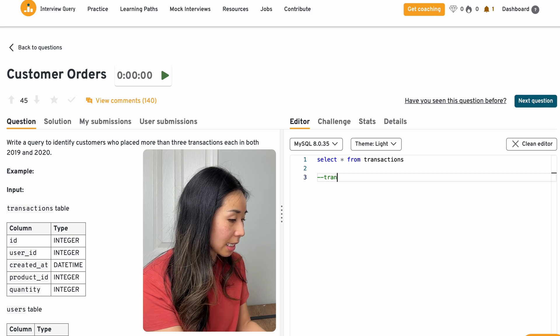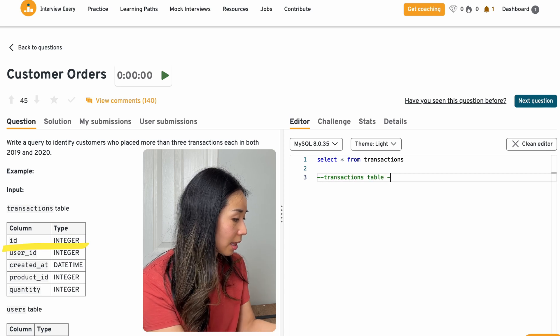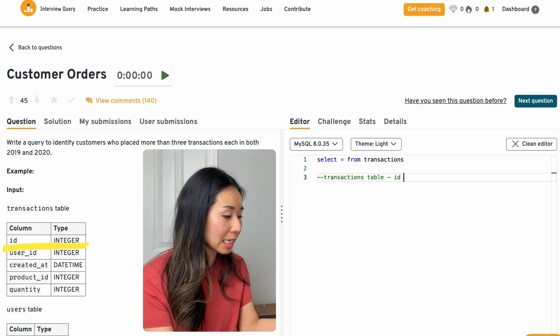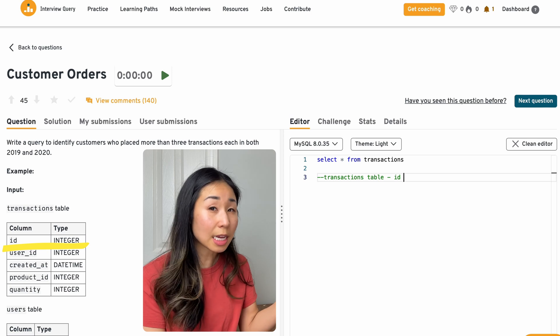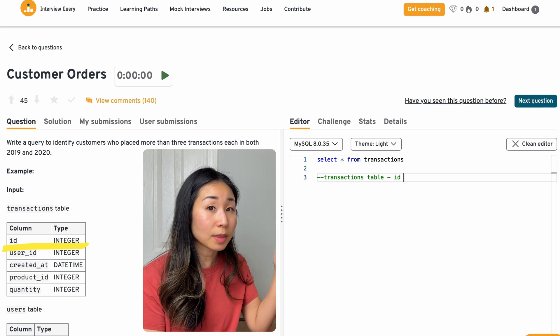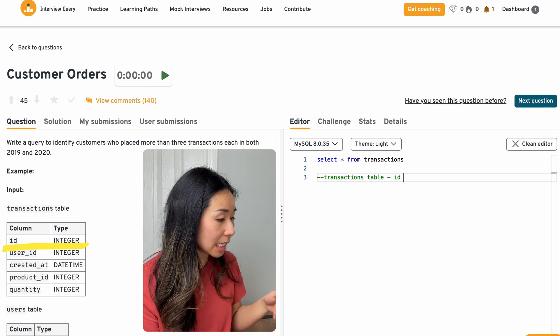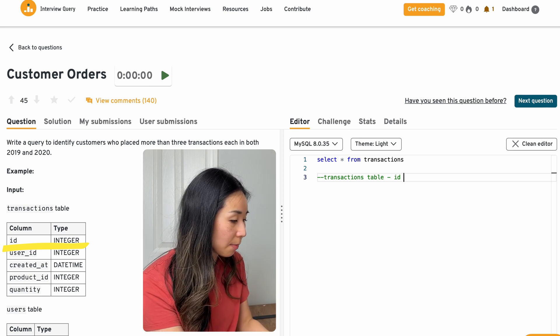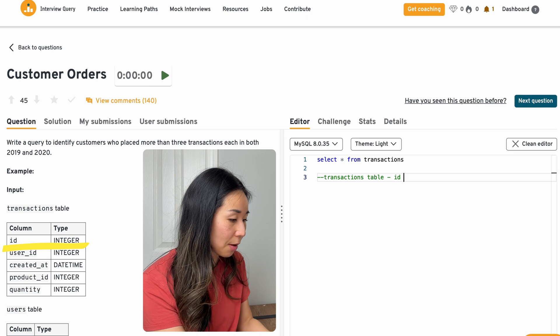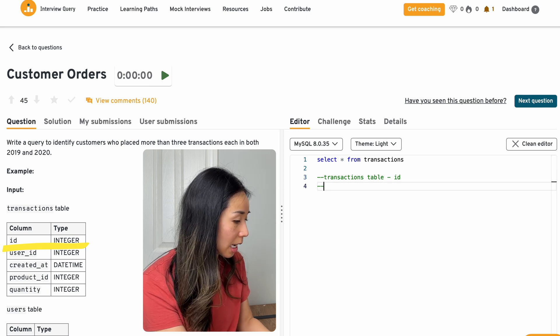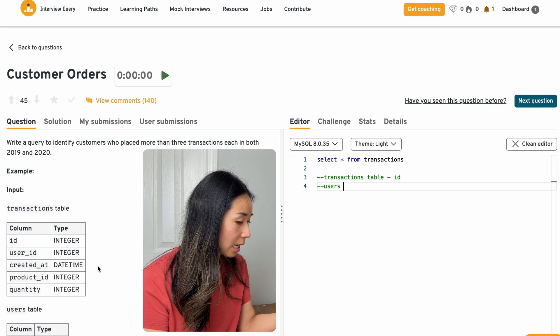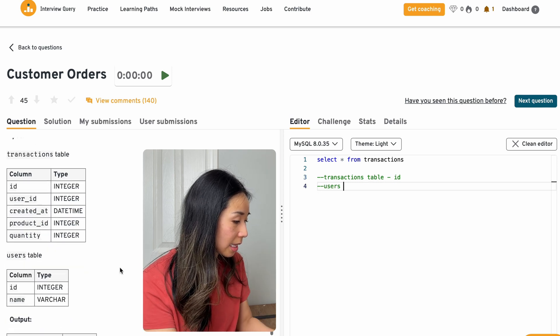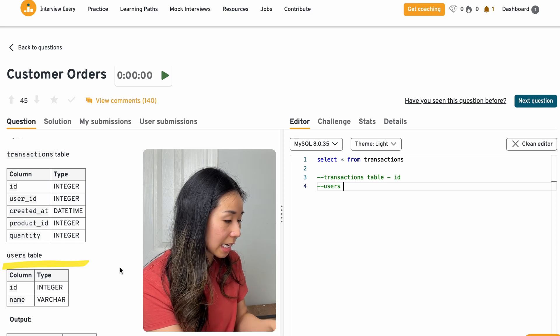So I'm assuming that in the transactions table that I see an ID and that this is unique, as in there's not going to be the same ID listed in here twice, because that'll allow me to count the transactions. And then the users, I see that there's an ID and name.